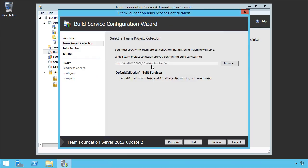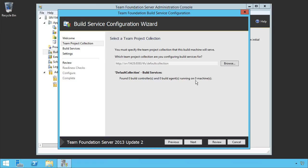So let's connect to our default collection. Notice that it found zero build controllers and zero build agents running on zero machines. Well, that's obvious, we haven't set anything up yet. However, what's interesting here is if you have other build controllers and other build agents on other machines, it'll automatically pick that up and say you've already got, say, two other build controllers tied to this default collection with 10 other build agents running on a total of eight machines or something like that. So you can kind of get an idea of how big your network is for this. We're going to tie it to our default collection.